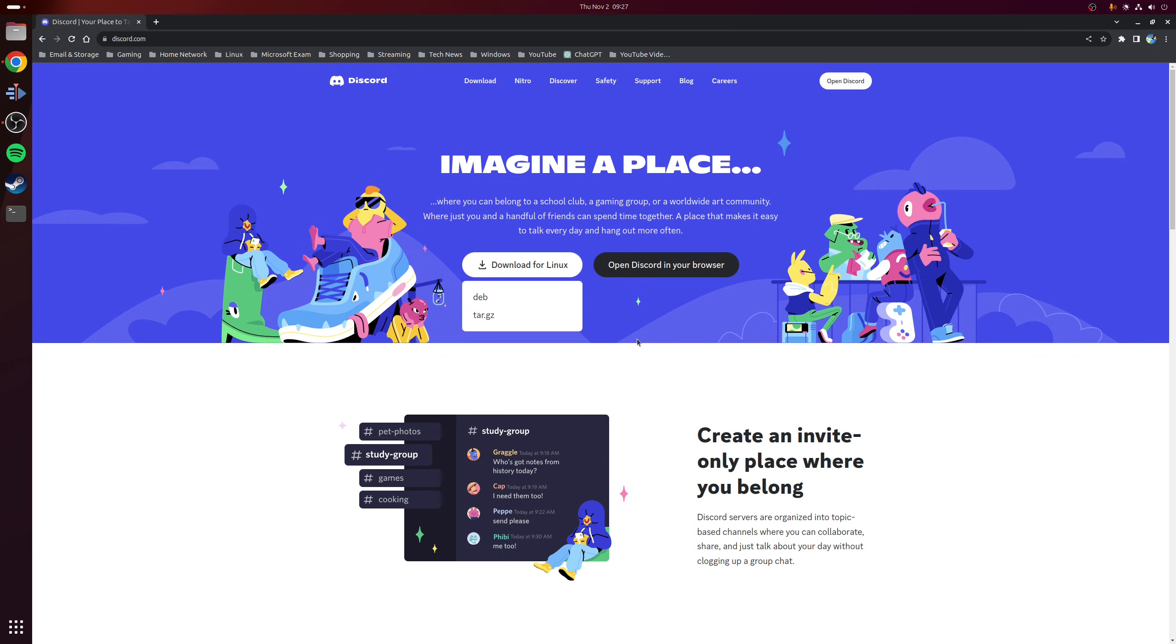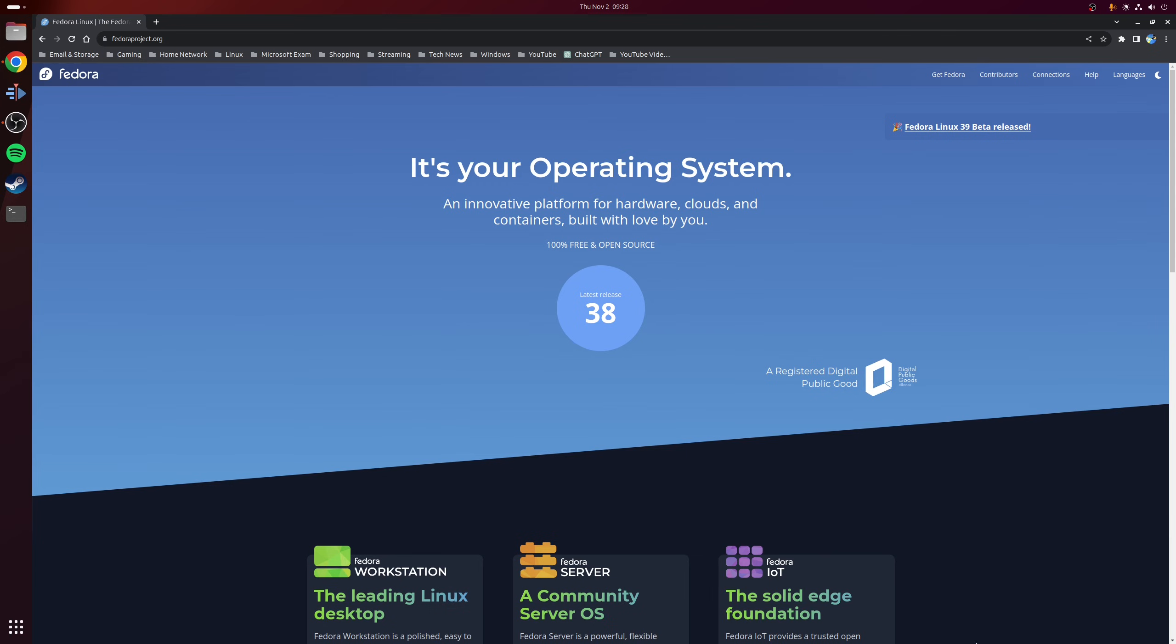So for example, if you're running an Ubuntu-based distribution, then you can install Discord by downloading this deb file. However, if you use something such as Fedora that doesn't typically ship proprietary software in their repositories, then you have to install it slightly differently.